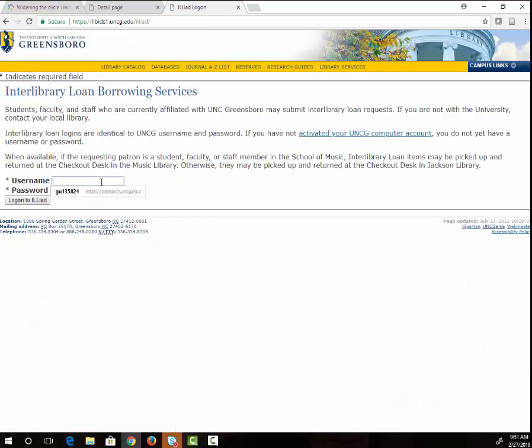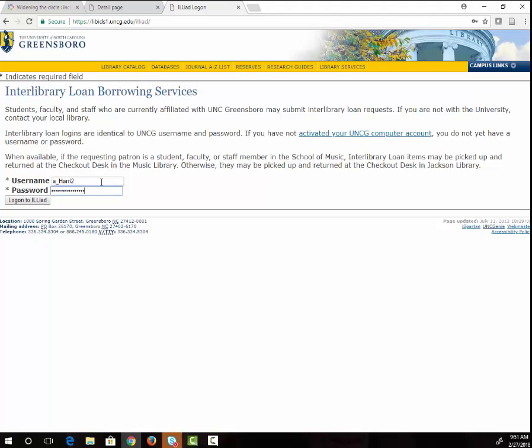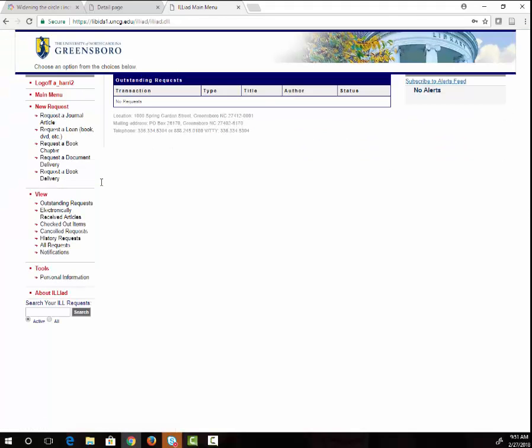Here you will log in with your UNCG username and password, the same one that you use to access your email in Canvas. If you have never used the system before, it will ask you for some information about yourself. Please be sure to enter your home address accurately because this is the address they will use to mail books. After you have entered your information, you will see this screen.